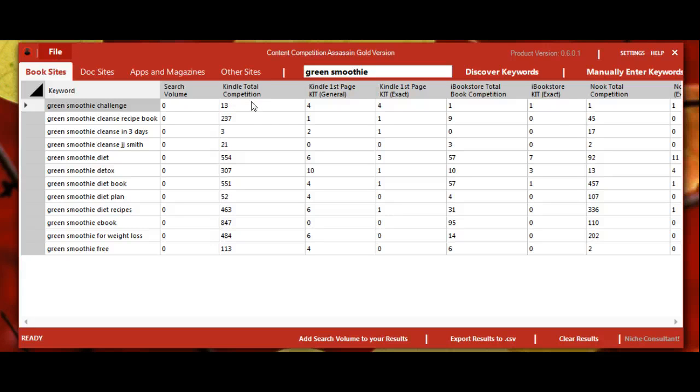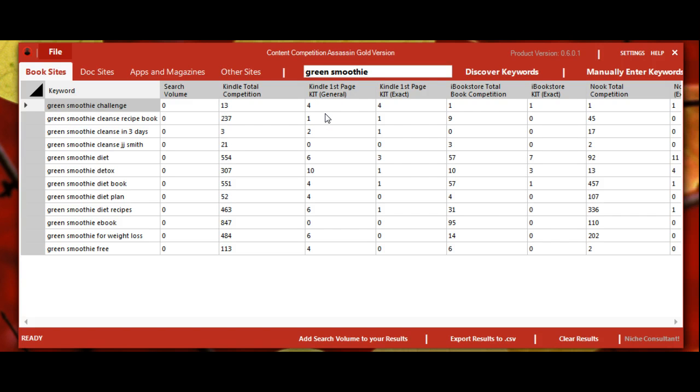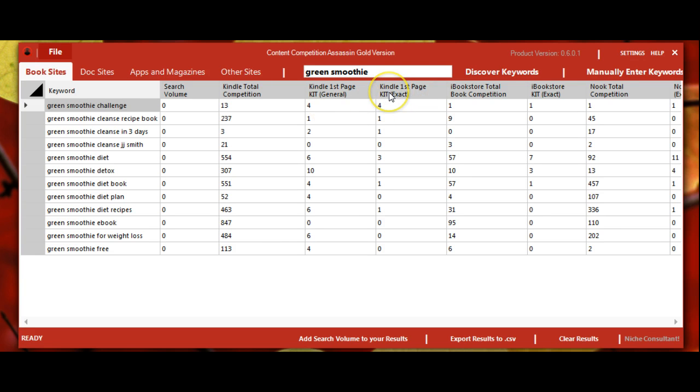So for example, if you were to go over to the Amazon Kindle store and put in a search, that's what would come up. The keyword in title refers to any of these keywords being in the title of the book, and as you can see it's much lower. The keyword in title exact is the exact keyword phrase in that order in the title. This is really the true competition because it's telling us how many specific pieces of content are actually targeting that title.